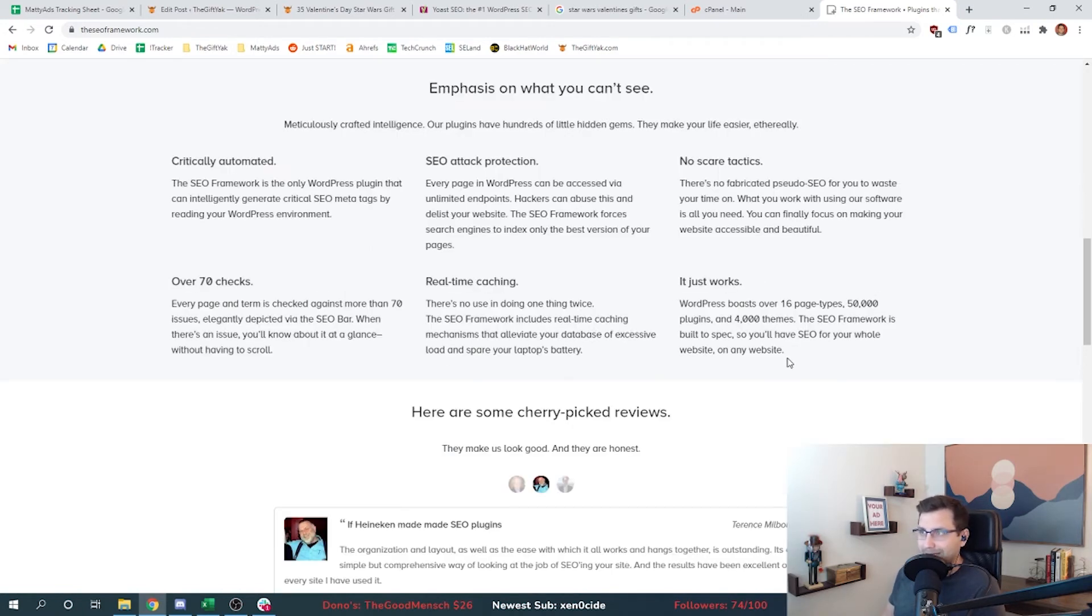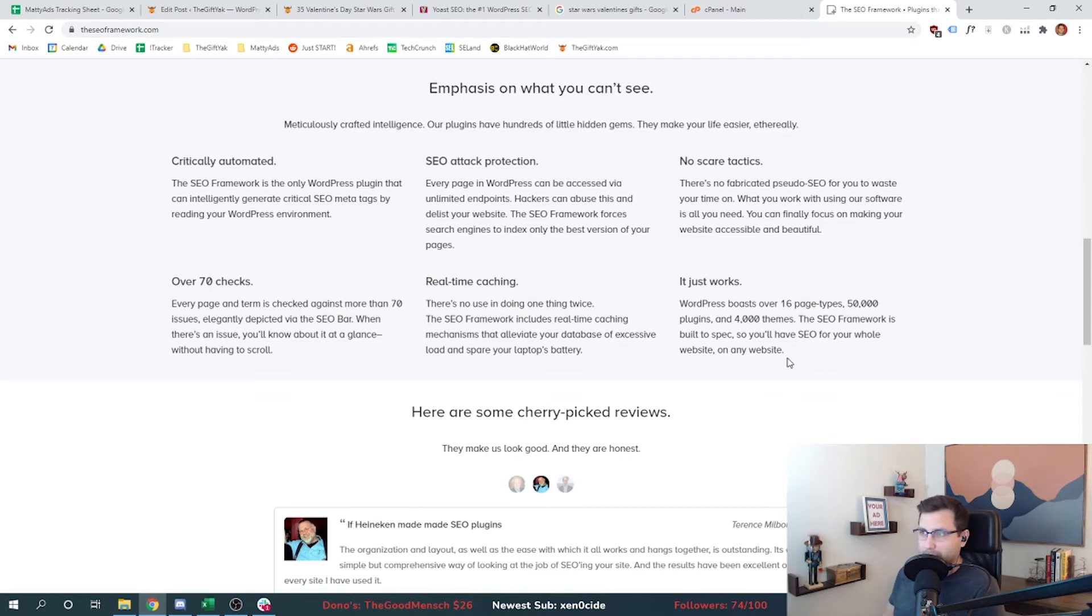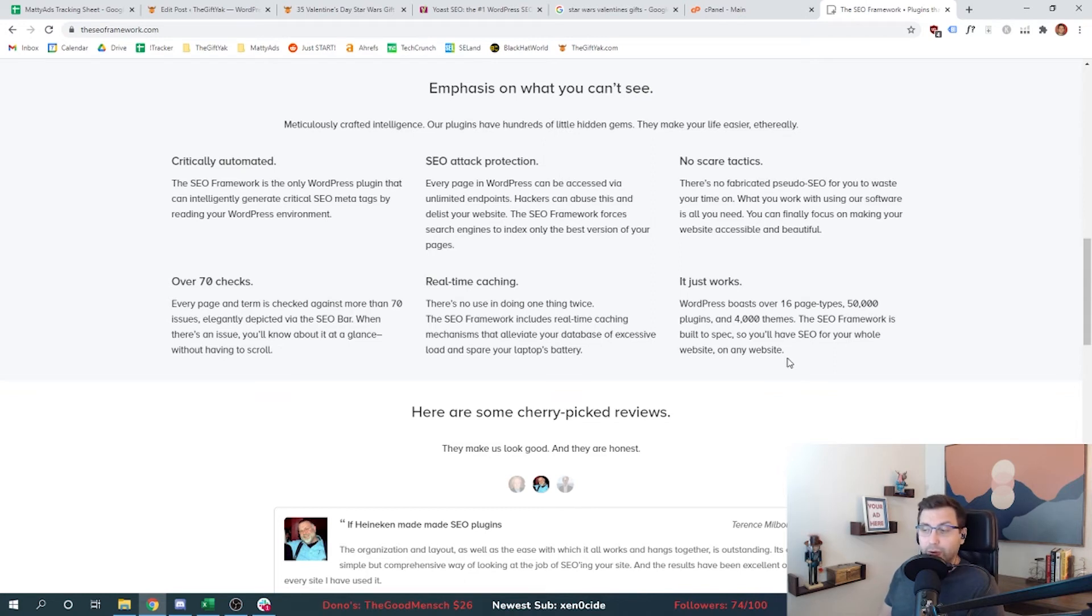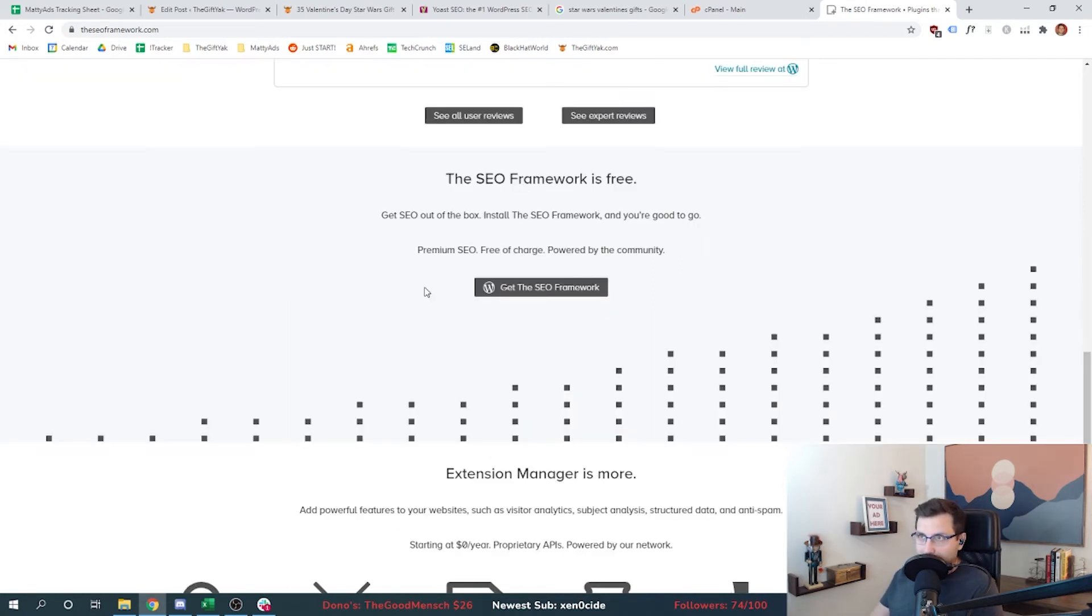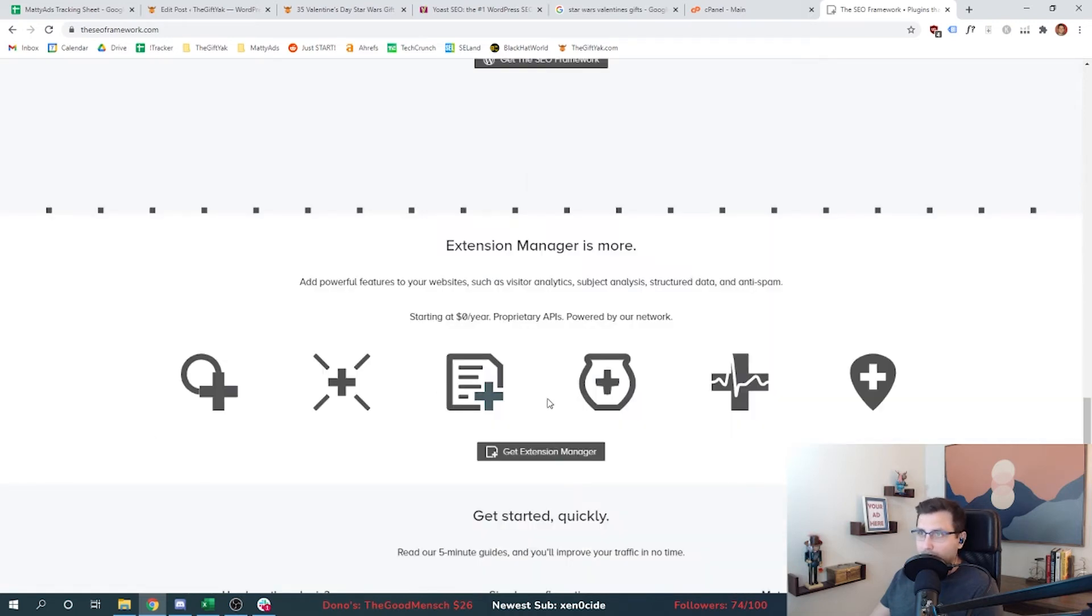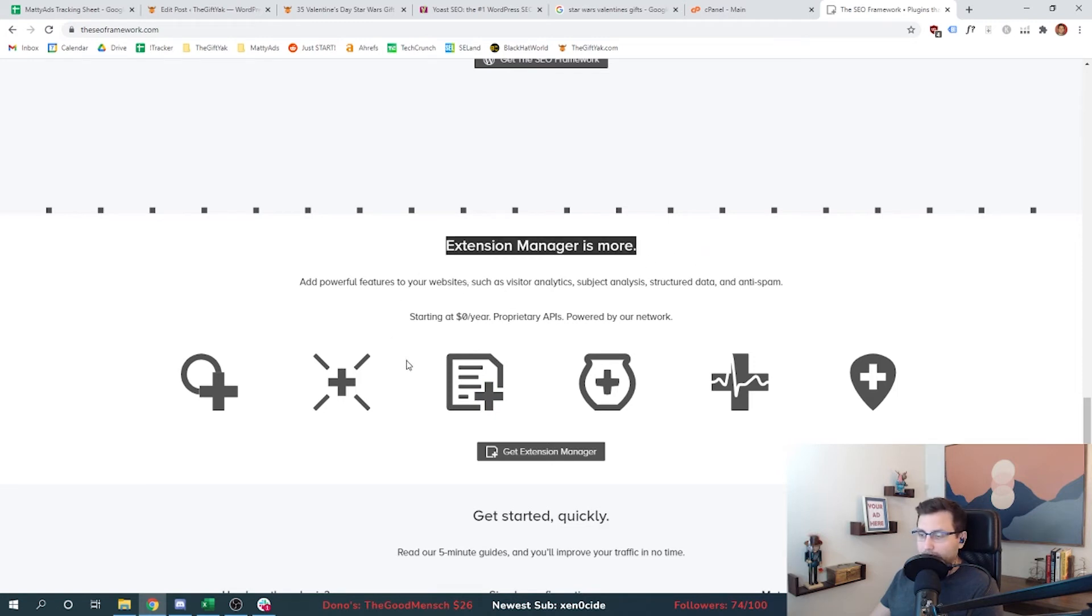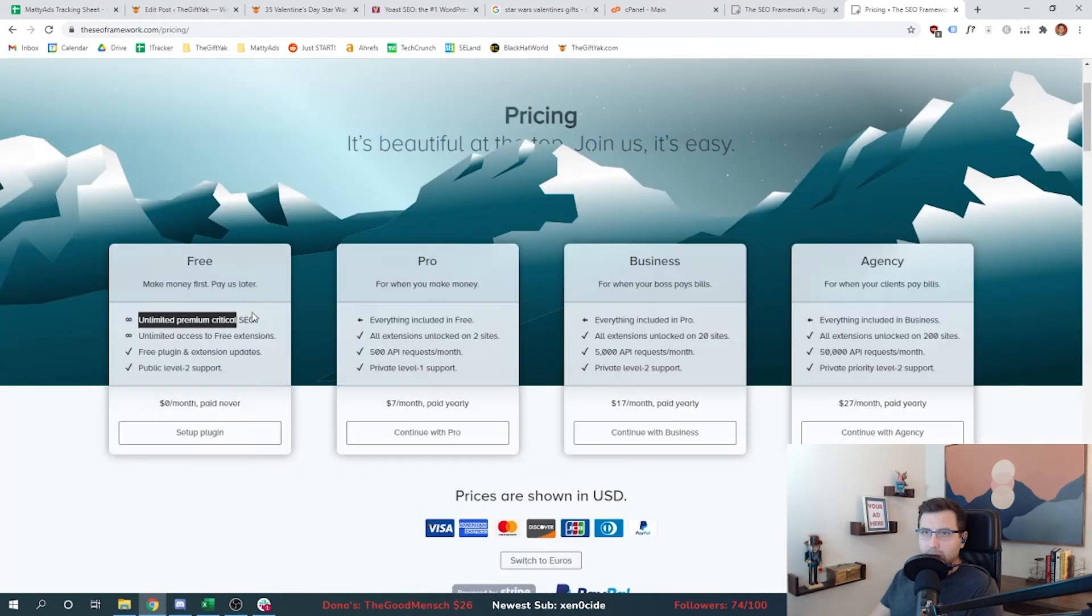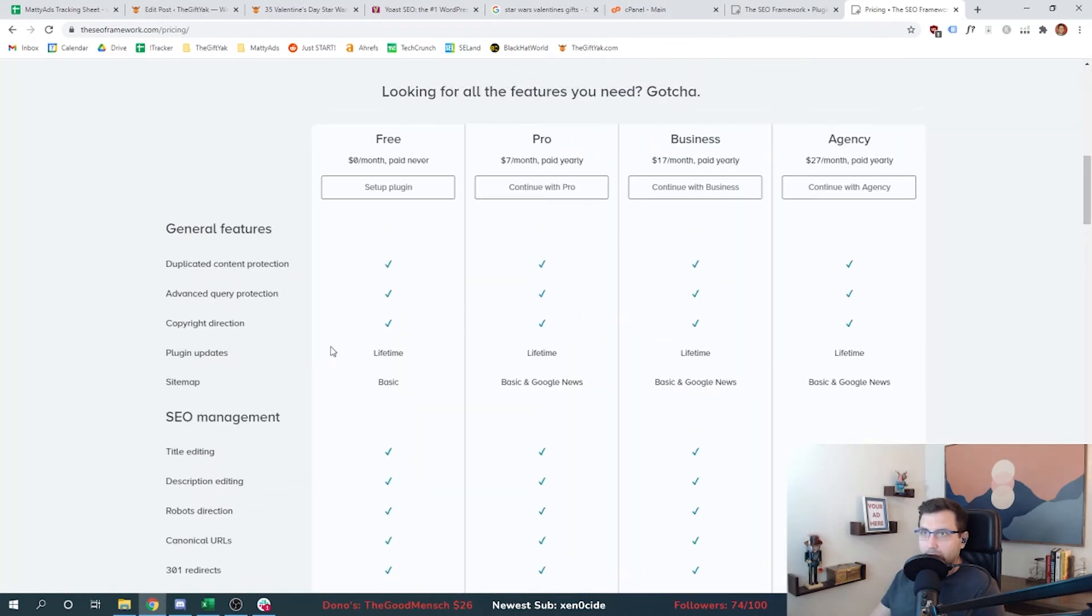WordPress boasts over 16 page types, 50,000 plugins and 4,000 themes. The SEO Framework is built to spec so you'll have SEO for your whole website on any website. So it's compatible. Compatibility matters - sometimes these plugins have conflict with your theme or with other plugins. It's just how the ecosystem works. The SEO Framework is free. We like hearing that, don't we folks? Premium SEO free of charge, powered by the community. That sounds a little bit like Maddy Ads by the way. This is where they make their money - they have extension manager and you can add more features to your plugin. They got unlimited SEO, this is seven bucks a month.